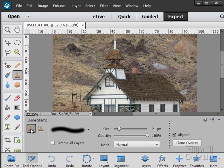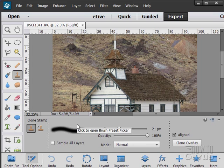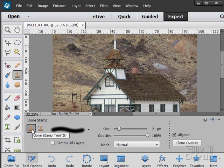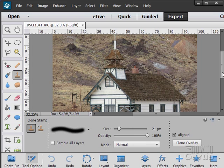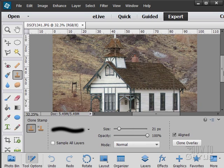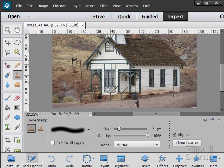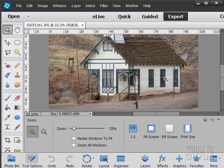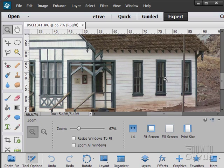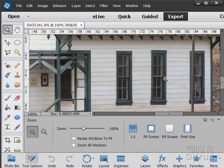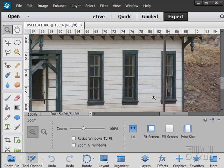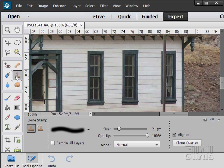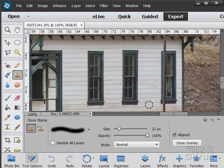So let's take a look at our clone stamp tool first. This works kind of like the healing brush tool and I'm just going to zoom in over here on that window. There we go. We'll do that. And back to our stamp tool.